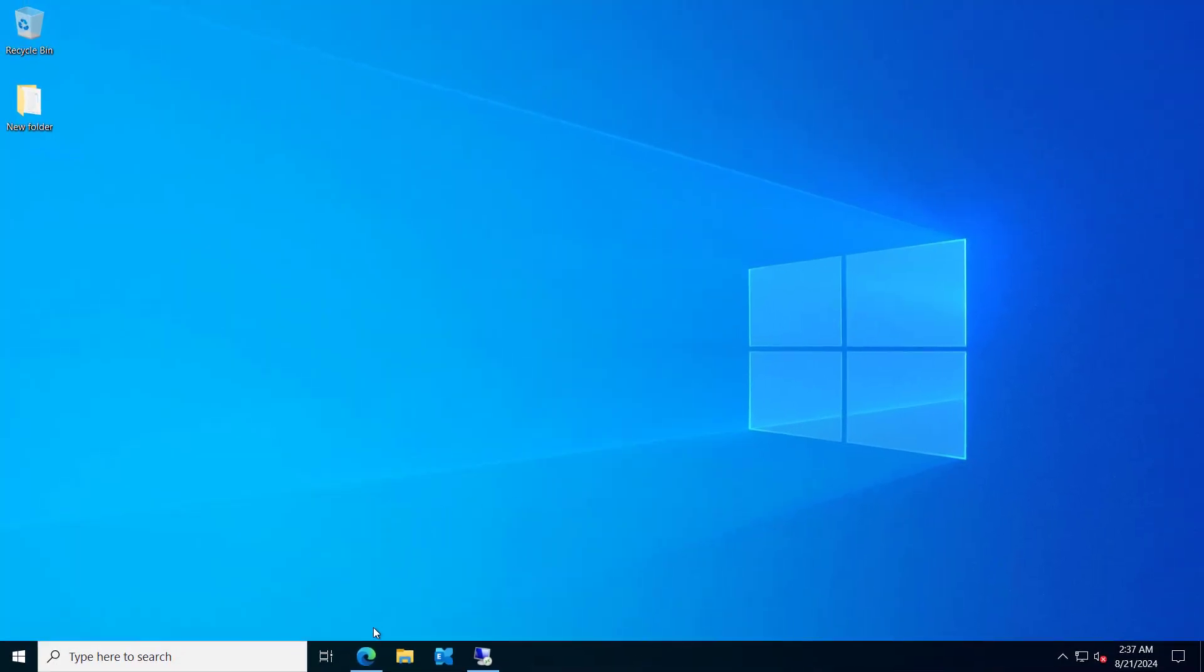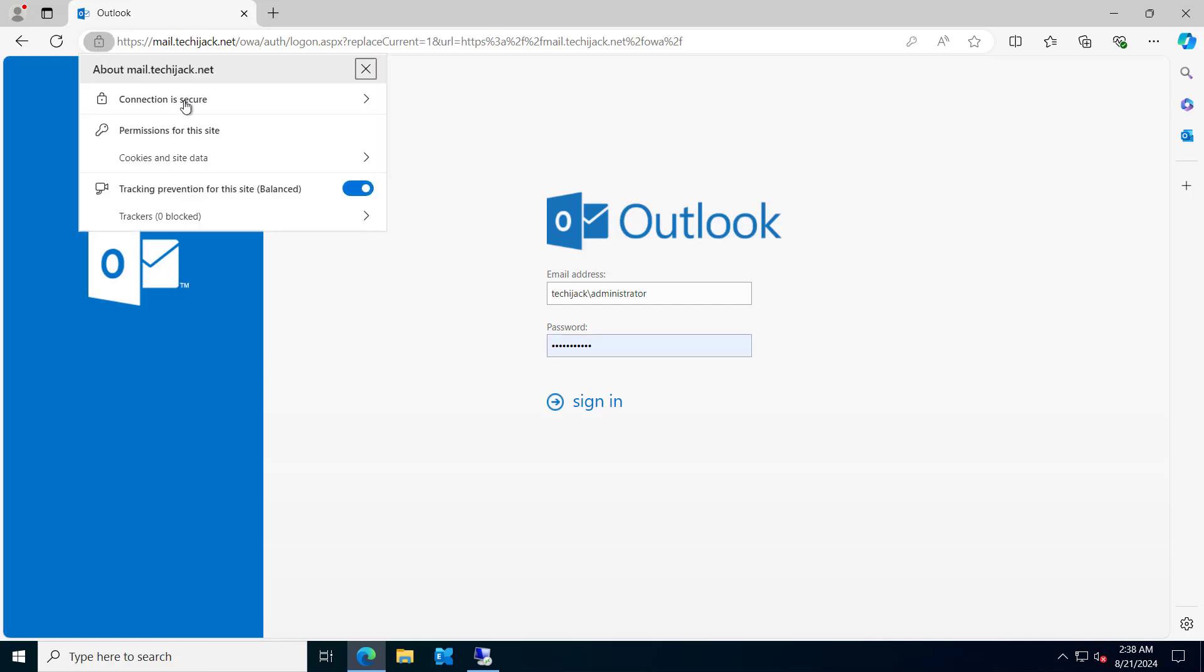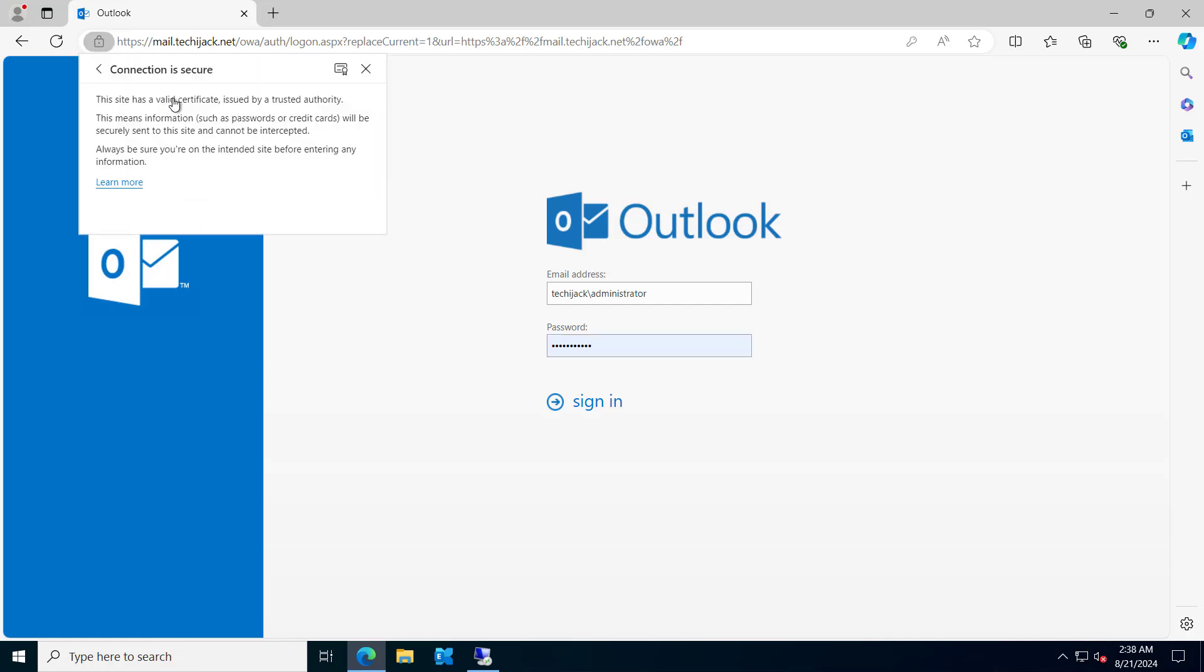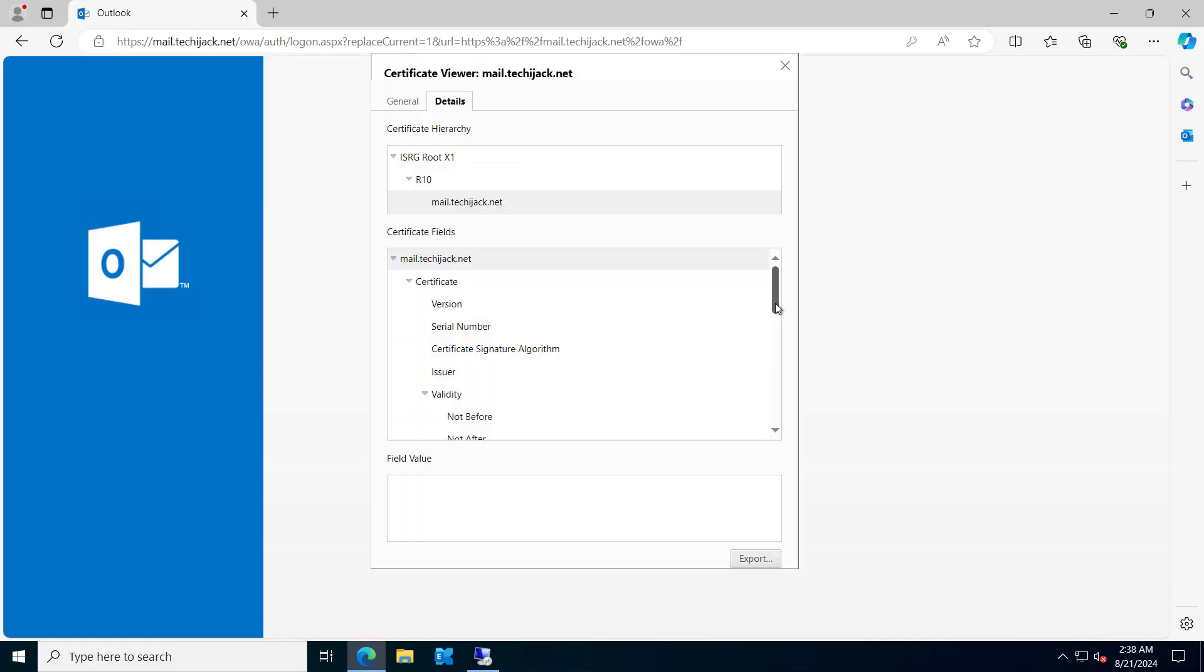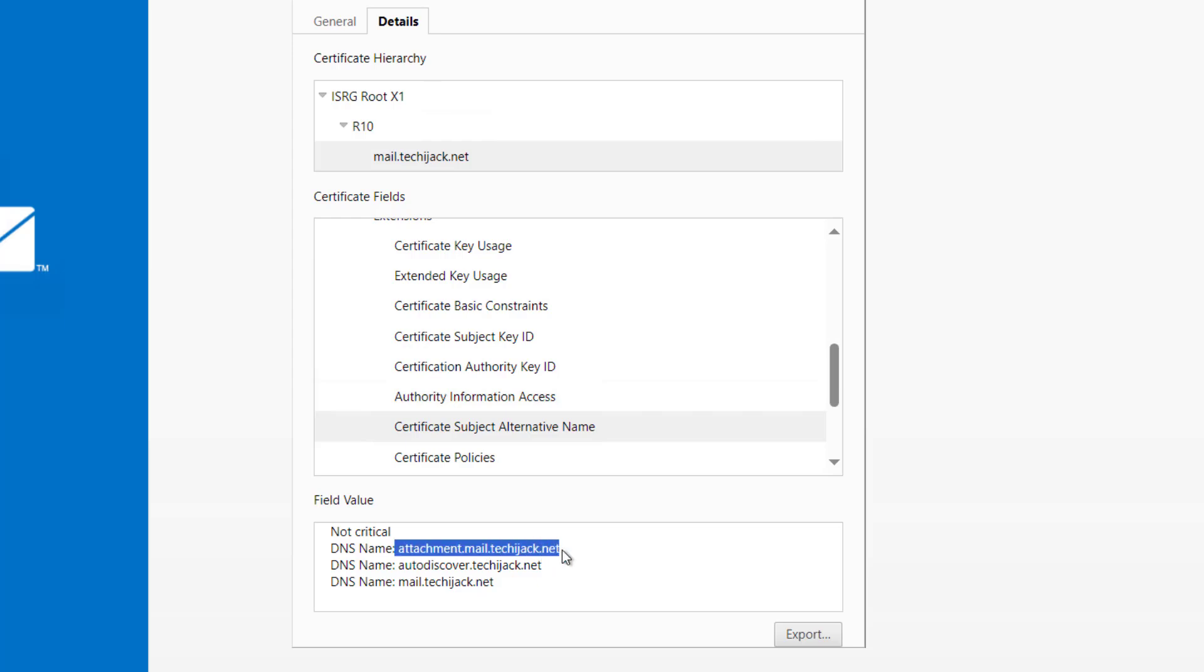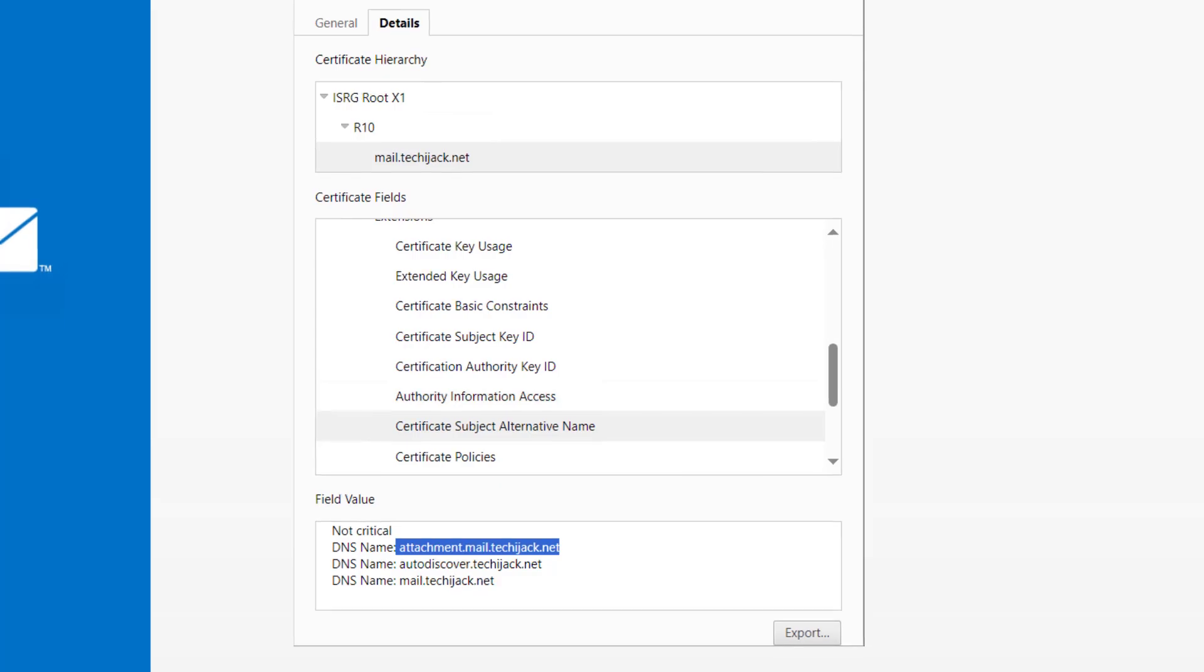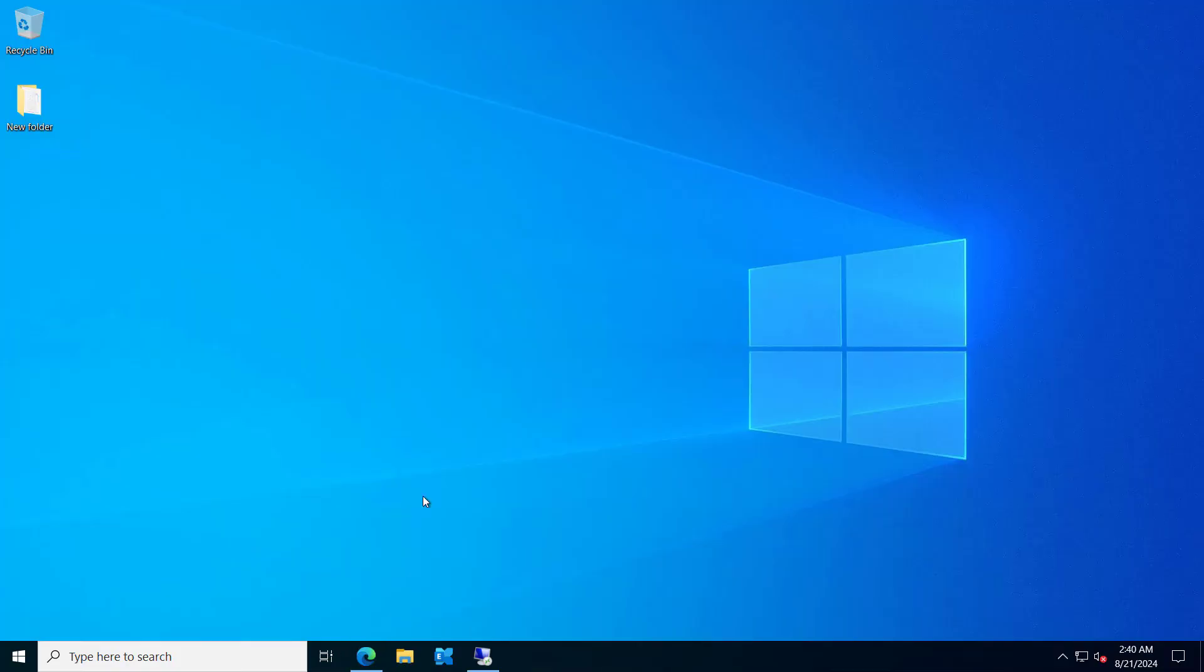Apart from this, you also need this domain name on your certificate as well. So I'll show you in the details. If we go and scroll for the subject alternative names, here you can see we have mail.techiejack.net, autodiscover, and attachment.mail.techiejack.net. So this URL should be there on your SSL certificate. So after configuring the DNS record and the certificate, we have to add the domain to our OWA virtual directory.